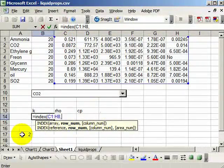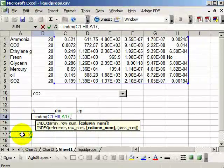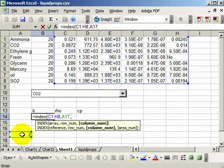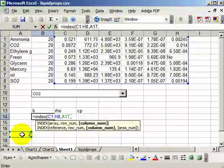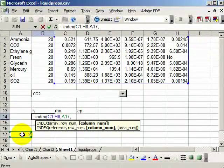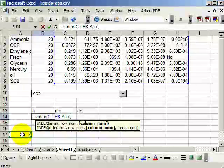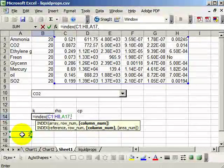And the column number depends on what data I'm using. So I want the thermal conductivity, which is the first column of the selected data. So I've selected six columns of data. The first column is thermal conductivity. So I put a 1 here.